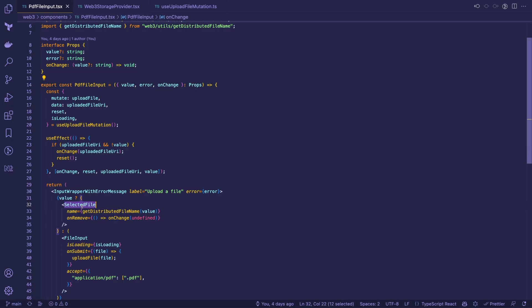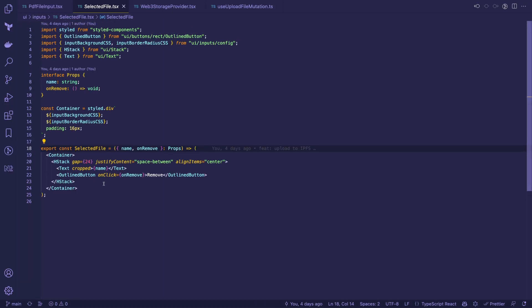After upload success, we show the selected file component with the file's name. We extract it with a tiny getDistributedFileName helper. To reset the field and upload the file again, the user can press the remove button. That's all, stay productive!